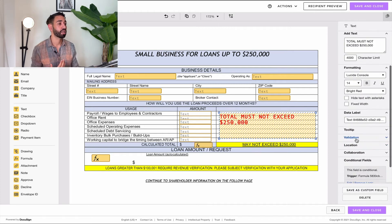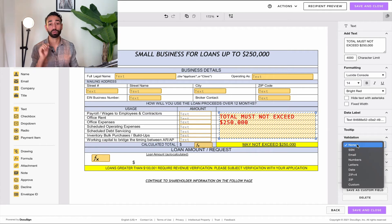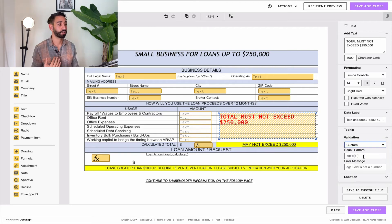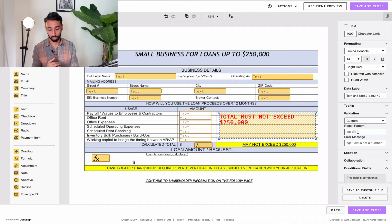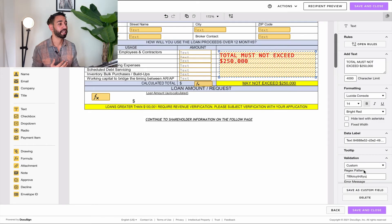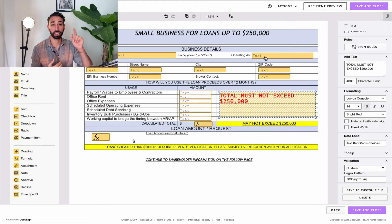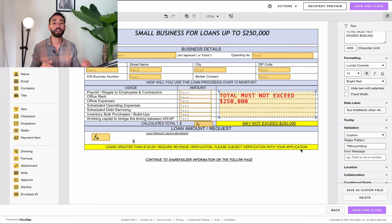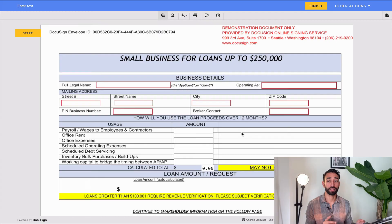The last thing to do is add a validation to the error message field so that signers will never be able to click Finish. Go to Validation, click Custom, and enter whatever value you want. This works because signers trying to submit the envelope will have to guess what's entered in this validation field, which they'll never be able to do — so they can never submit the envelope while the error is showing.